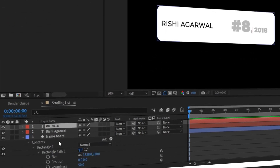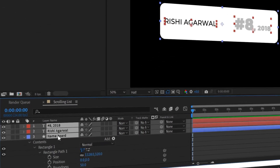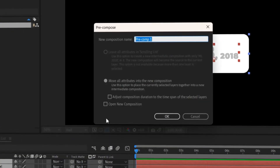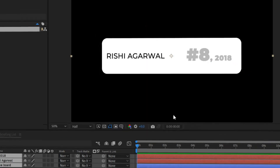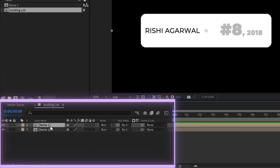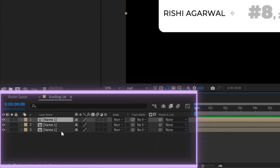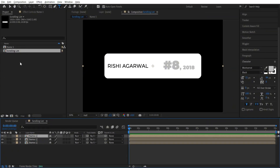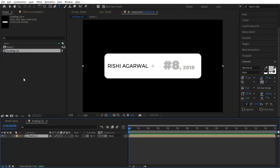Now let's pre-compose it. Select all three layers, right-click over here, click on pre-compose, and let's call it 'name 1'. To create the animation we are going to need around 25 names. Now instead of duplicating here in the timeline, we will learn to duplicate it in the media pool. So press Ctrl+Z.